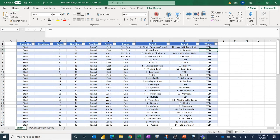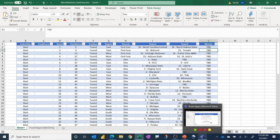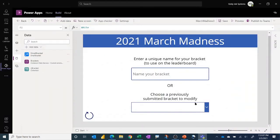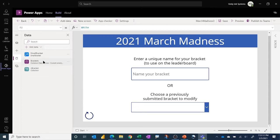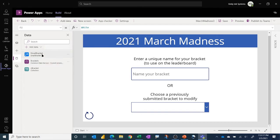All right, so let's jump over to Teams. And I'll just point out first, this is a real simple app. All it has is a single table in Dataverse for Teams called the Brackets table. It has a flow so that you can actually have the bracket you submit emailed to yourself. And so therefore, this also uses the Outlook connection that you'll need to update.